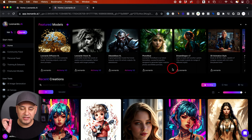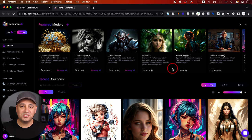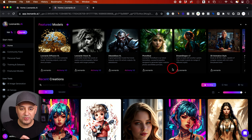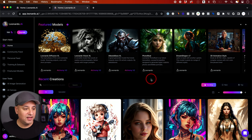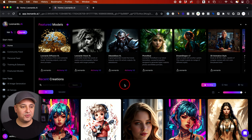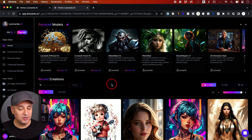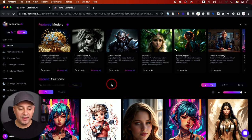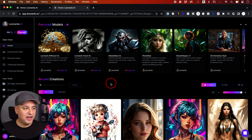Once in a while they do hit a limitation, so they may have to send you an invite code. If you can't get in right now, you'll have to wait until you get an invite code. But this is what the platform looks like — this is Leonardo. They do have mobile apps as well.